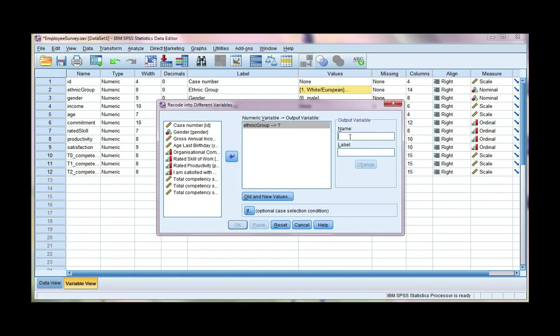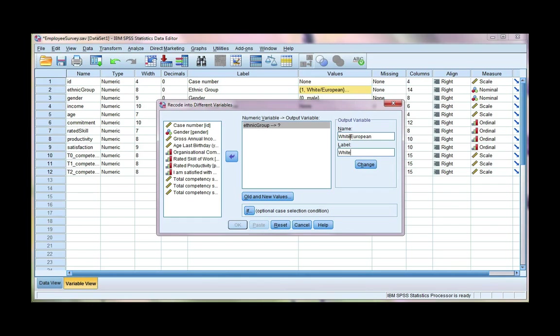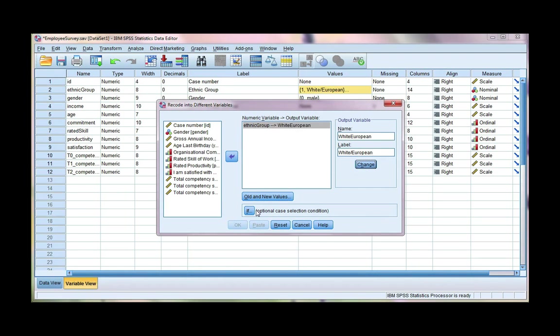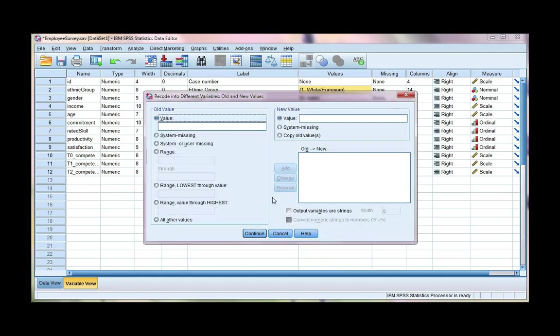Now, the first one I'm going to code is white European. We can also add a label if we want to. And click change when you're done. Now we're going to define what the old and new values are.